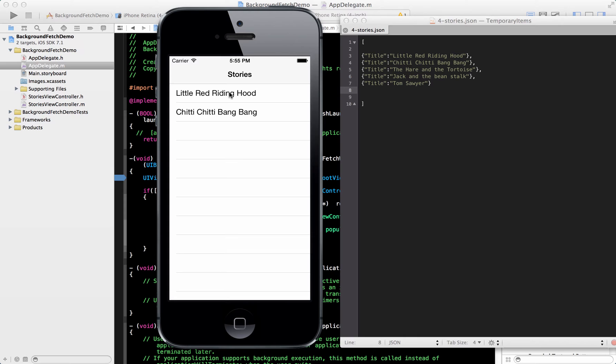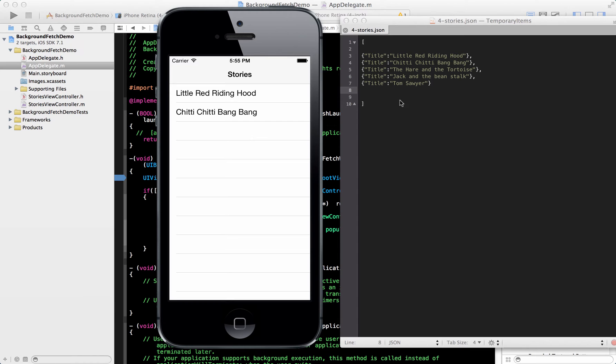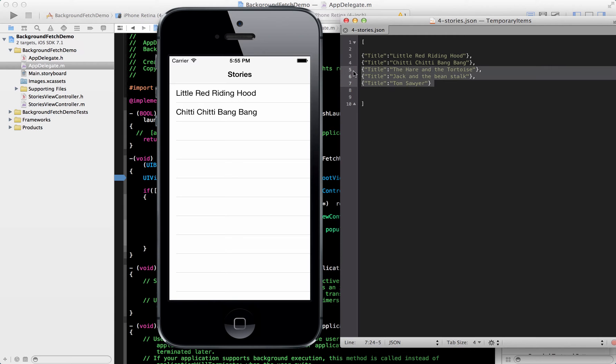And before iOS 7, we were using this kind of thing that when we launched the app or in the view did appear, we will load or we will request the service again that, hey, if you have any new stories or new feeds, then you can tell us and we'll display it.